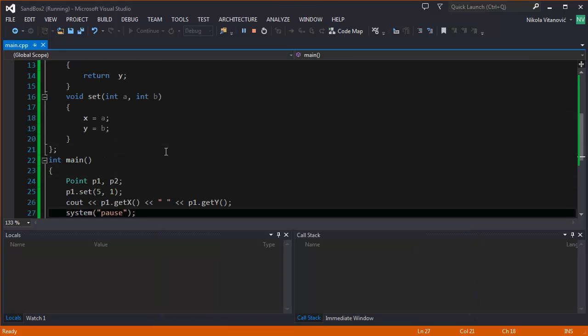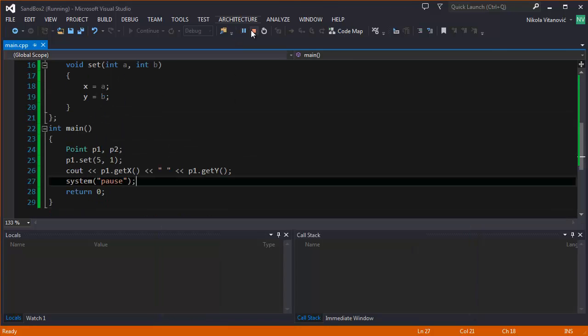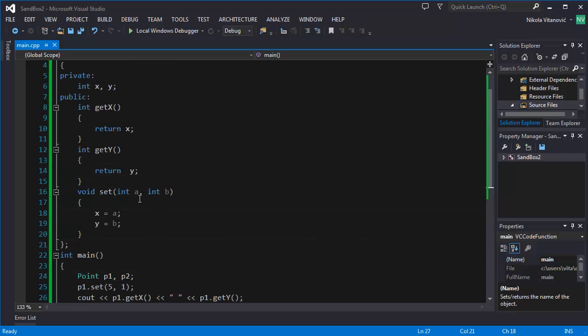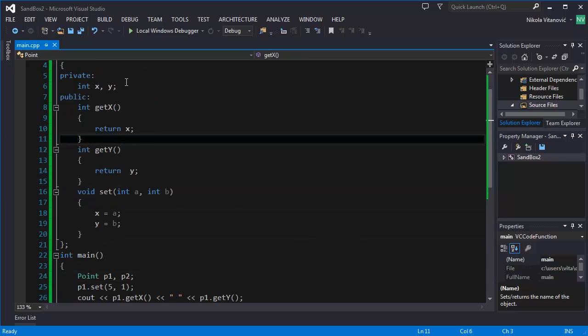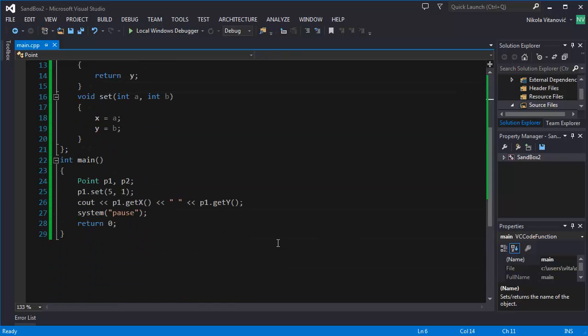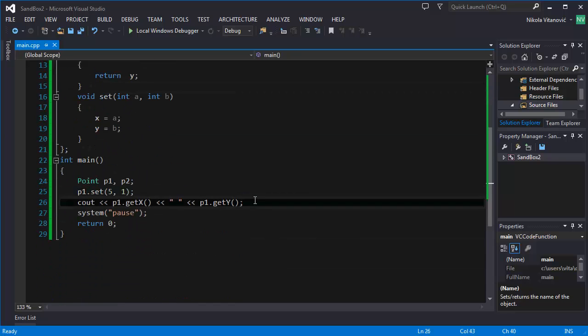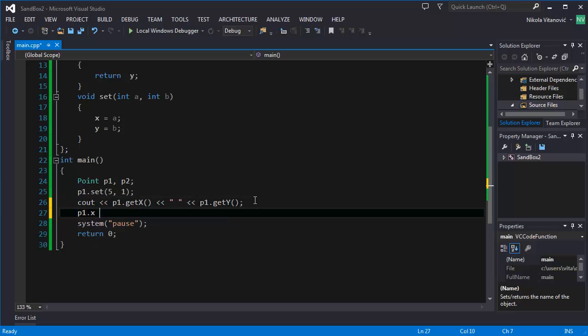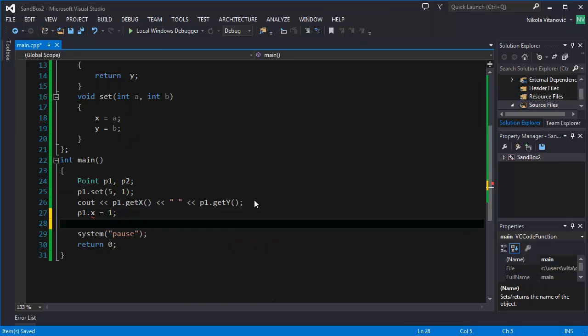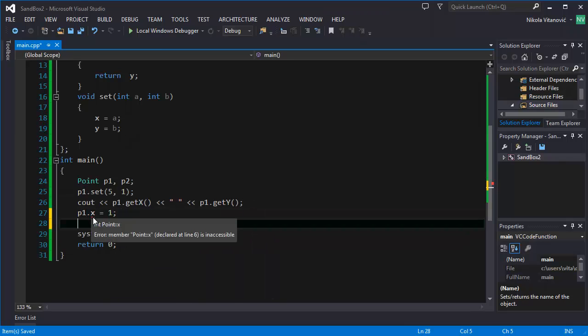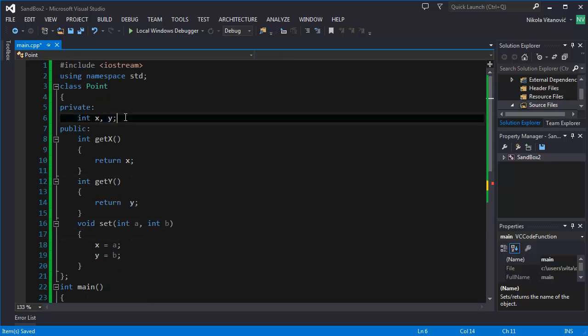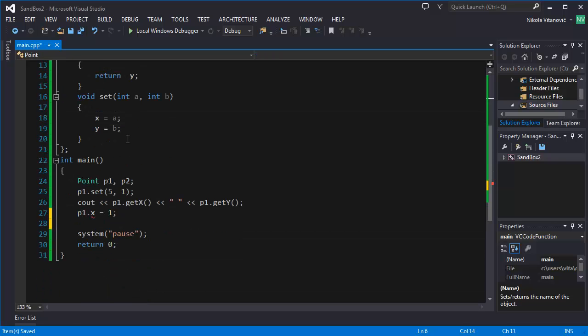And this is a better way to do it. So we cannot access the variable directly. So if you try to do P1.x, it's not possible to equal it to 1. It will say is inaccessible because we set it to private.